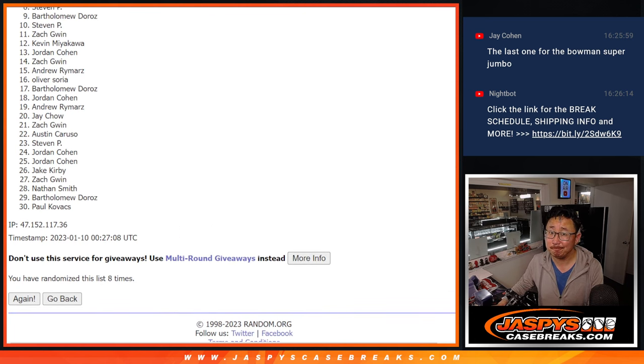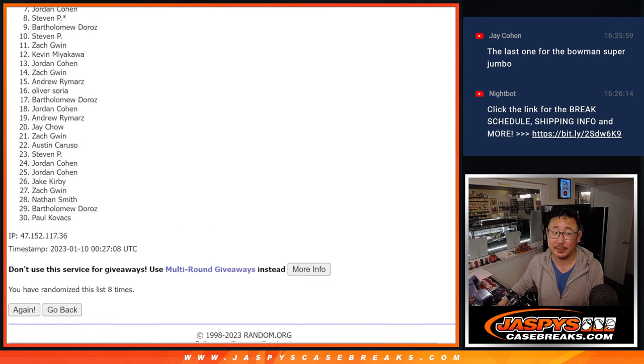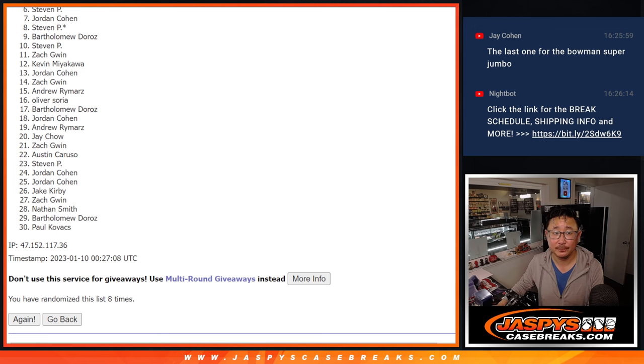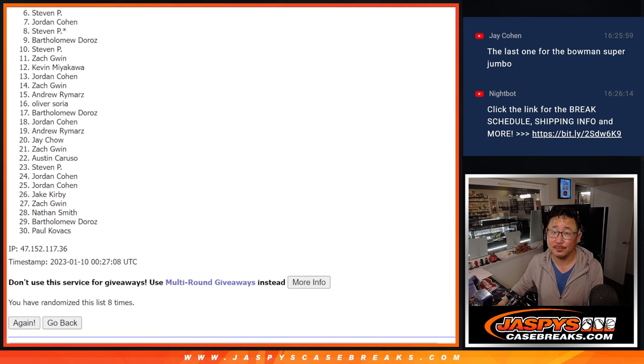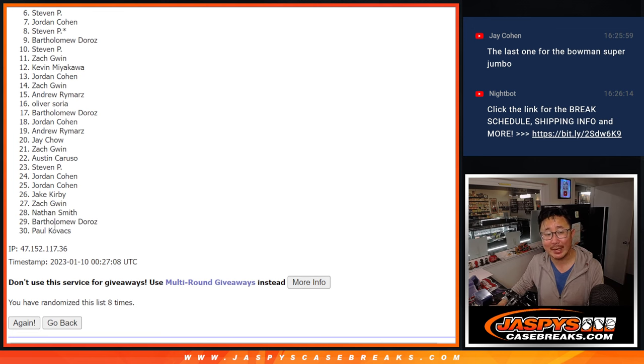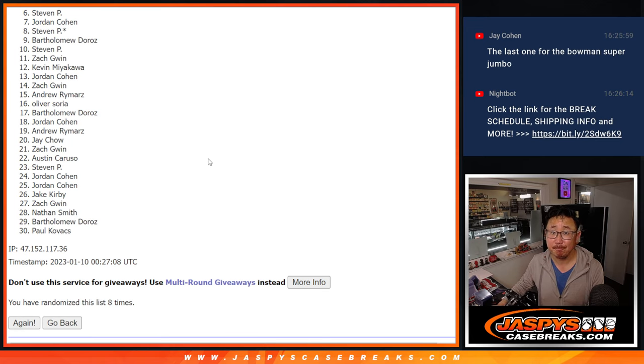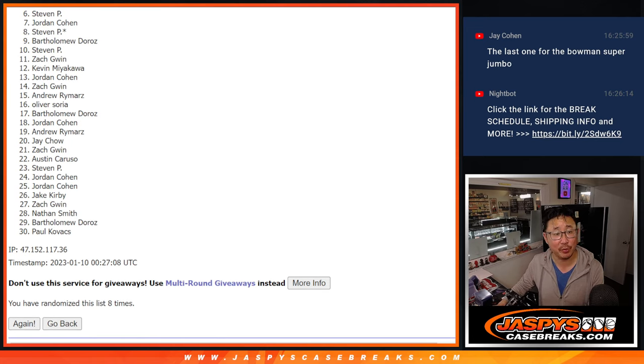So from six on down, sad times. Sorry, Steven. Very close there, but not quite. Six through thirty. Thank you. Appreciate it. Top five, though. Happy time to you. You're in the next round.